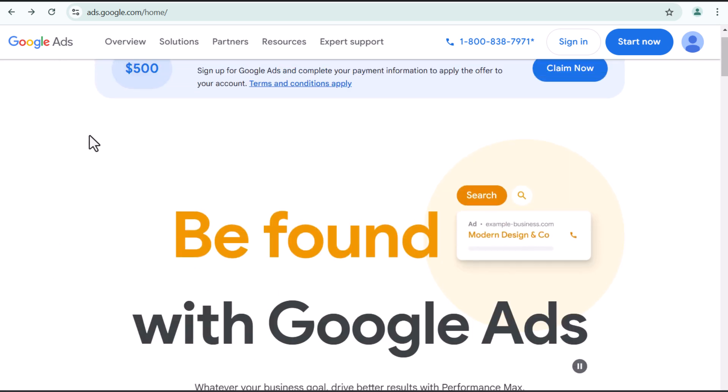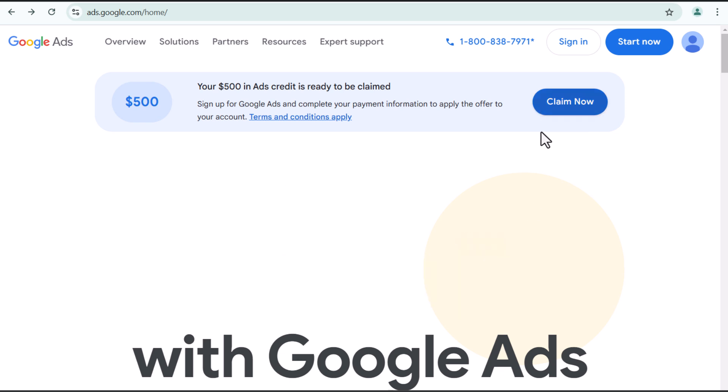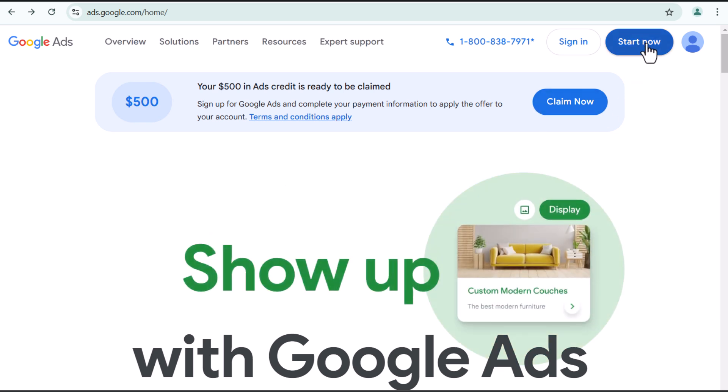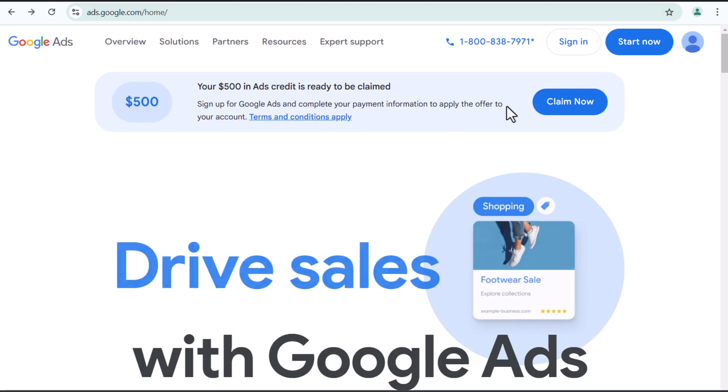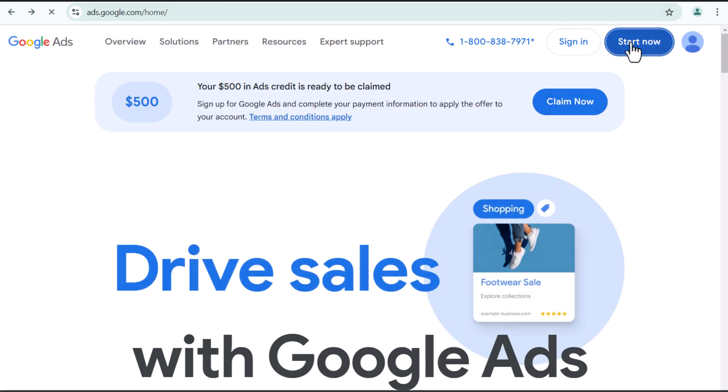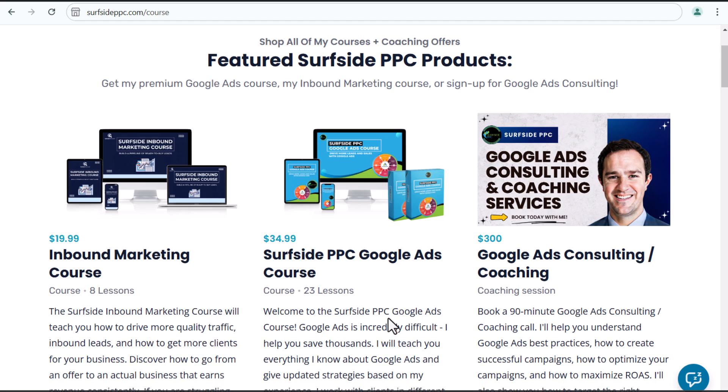So once you do that, what you want to do is click on start now. Now, I did start this process, so it may bring me to a different page, but you may get into something like this. And basically what you want to do is create a new Google ads account. So once we click on start now, we're going to get into the process of creating.